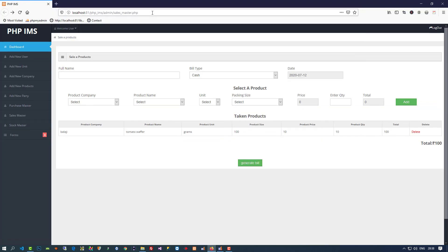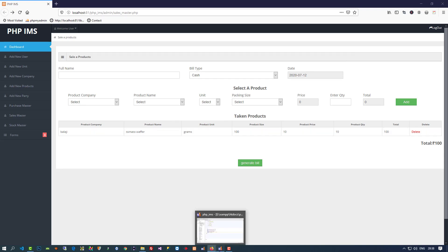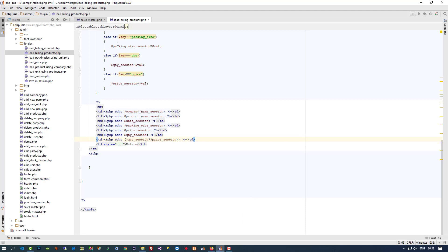Now I am going to refresh and you can see the edit link is gone. Now we are going to set a textbox directly so we can edit from there directly.